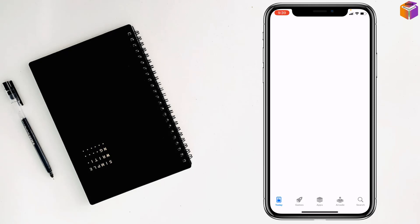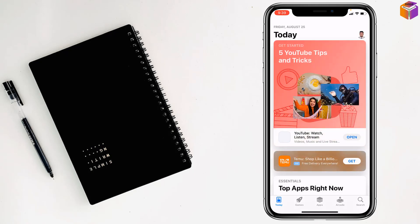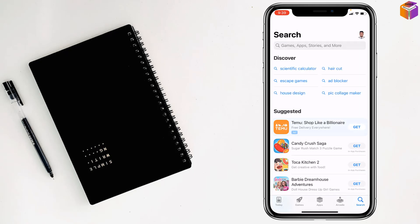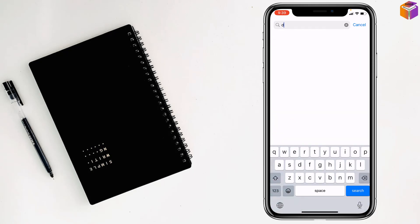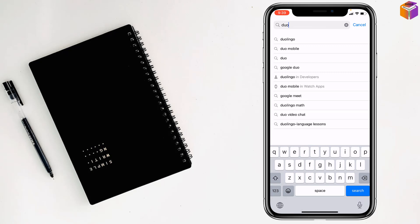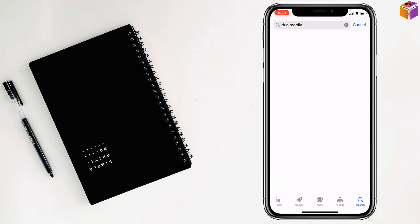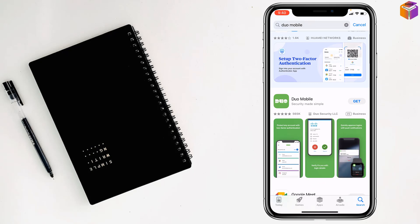It's loading. Then tap on search and type Duo Mobile like this. Then tap on search and you'll find Duo Mobile here. Just tap on get.